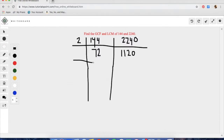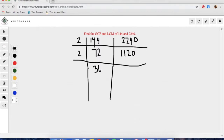We are going to go through the same steps as the previous problem. We are going to pull out another 2 from each of these numbers, because 72 and 1120 are both divisible by 2. When we divide 72 by 2, we get 36, and when we do 1120 divided by 2, we get 560.